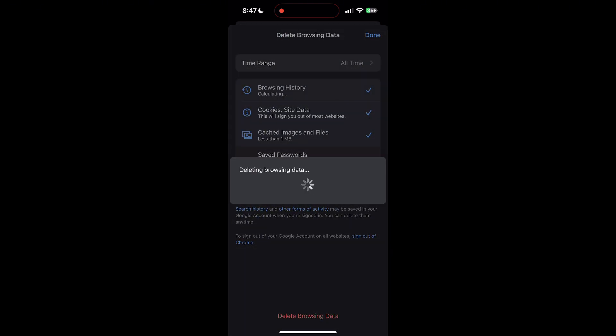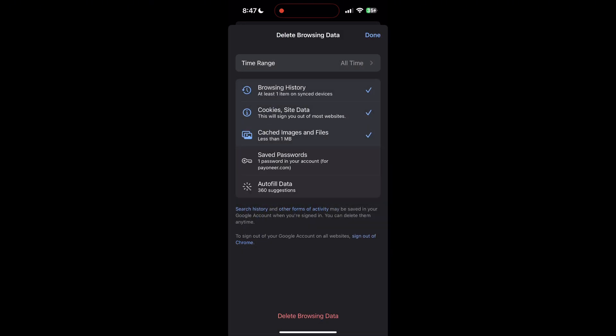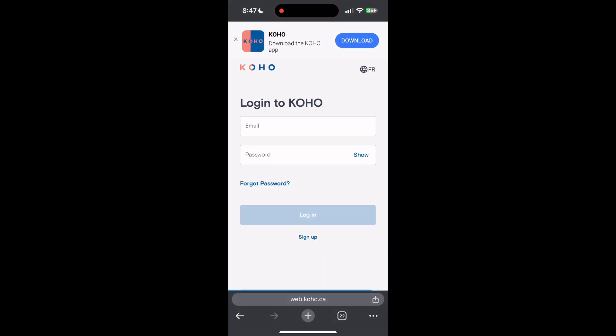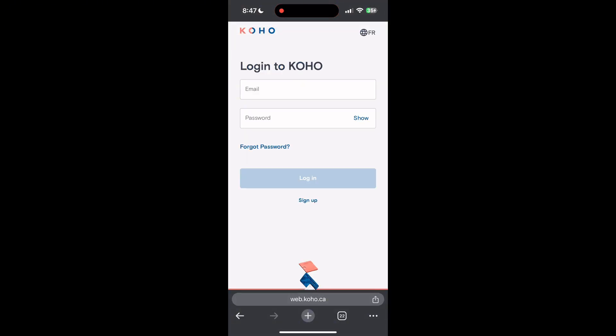After that, your browser cache and cookies will be cleared. Then simply try logging in again.